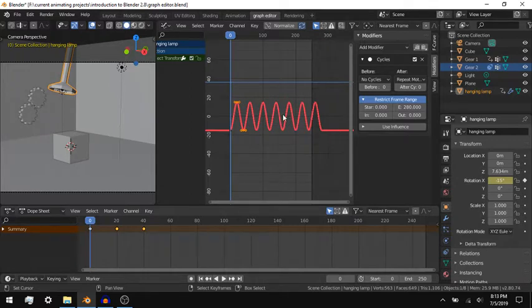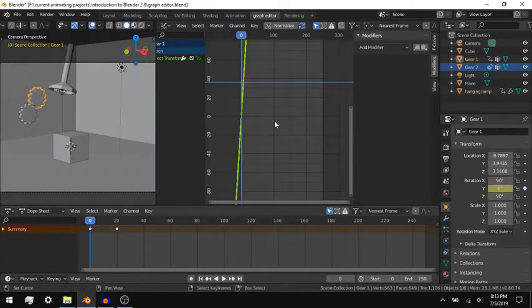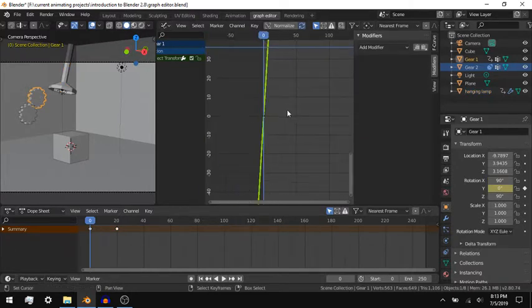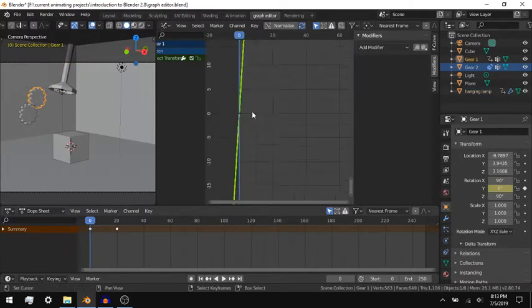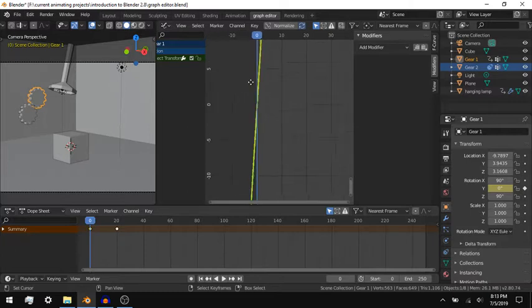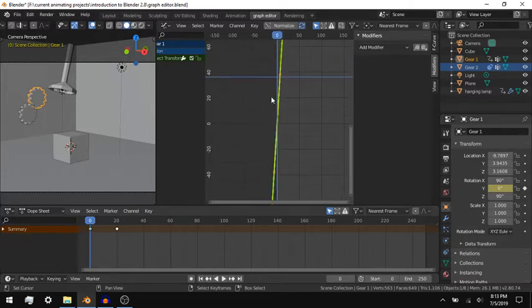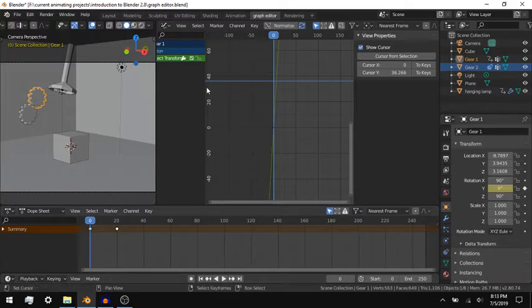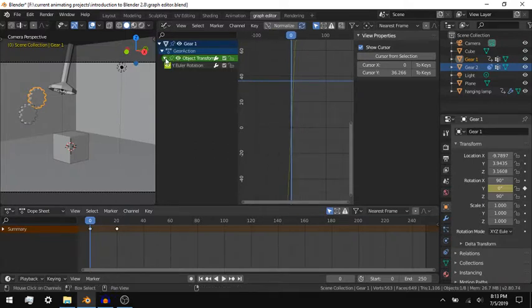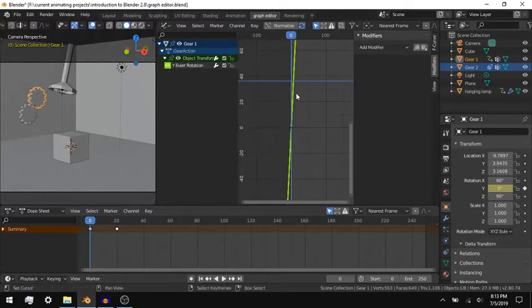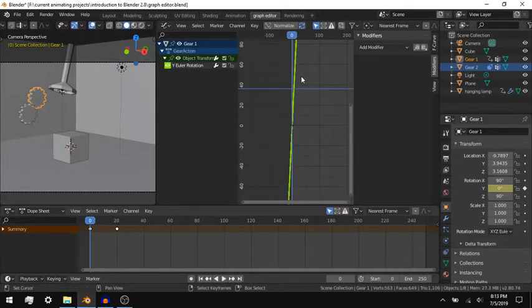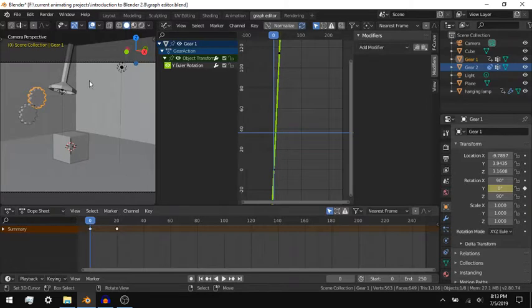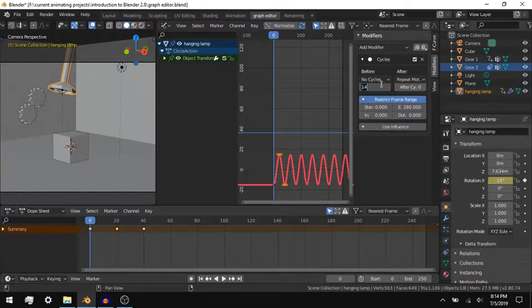Changing the Extrapolation Mode of the property to be Linear will make the value of the property continue to change past the last keyframe based on the last two keyframes in that direction. The Cycles modifier will supersede the Linear Extrapolation Mode unless you restrict the keyframe range of the modifier, the number of repeats before or after the repeated motion, or the influence of the modifier.